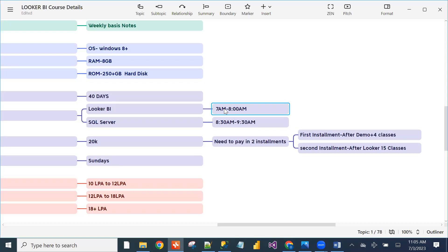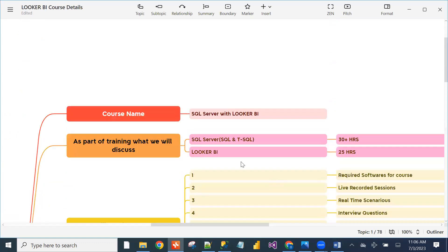Question: I know basic SQL — select, joins. In this course, will we reach at least intermediate level? Yes — from beginner to intermediate level by the end of the course. As a Looker BI developer, you don't need advanced concepts like views, indexes, stored procedures, or functions. We cover SQL and T-SQL as part of training.